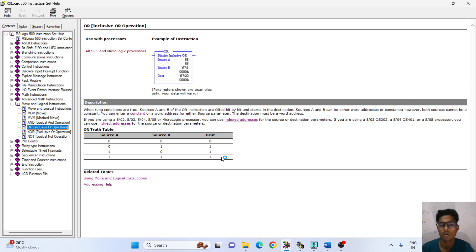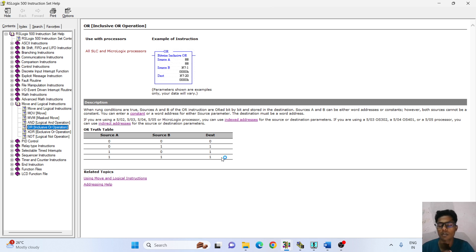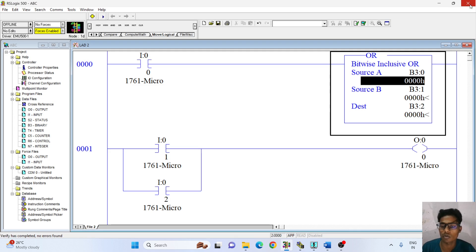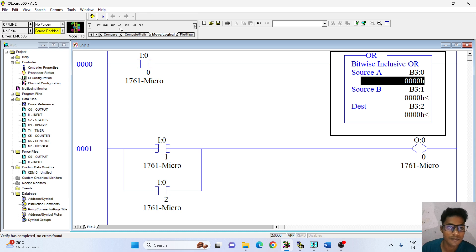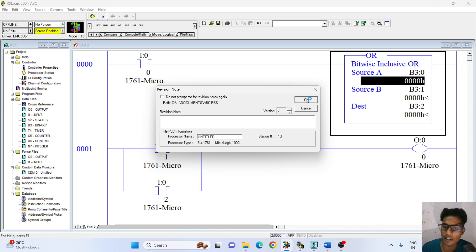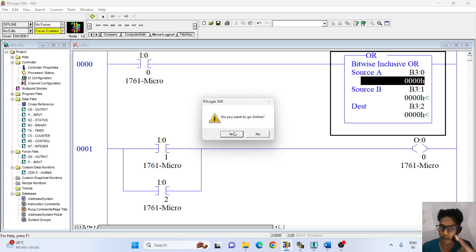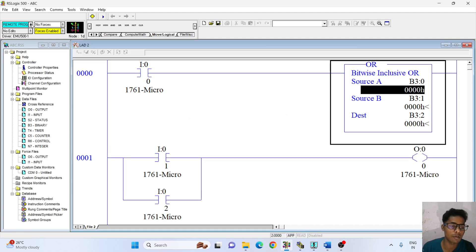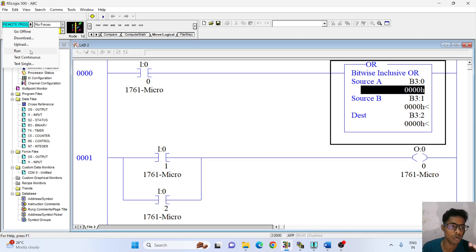So engineers, I hope you understand about OR instruction in RSLogix 500 English software and also about OR gate. Now I have to download this program. Then you have to click on Open. Now you want to go online — yes. Then I have to go to run this.